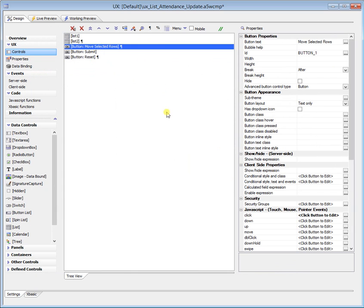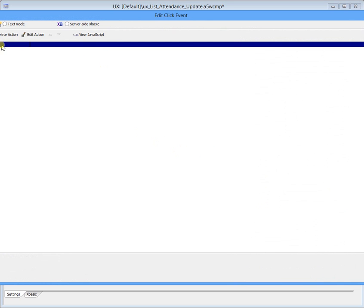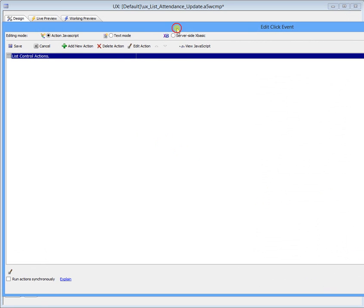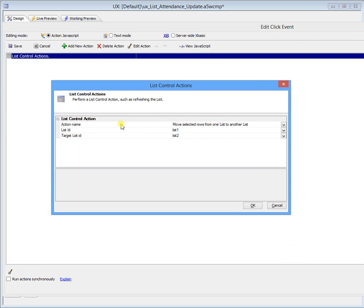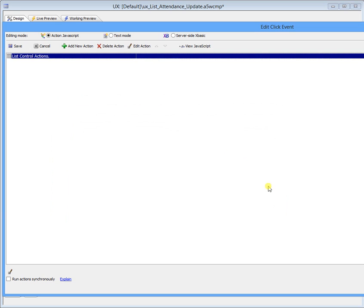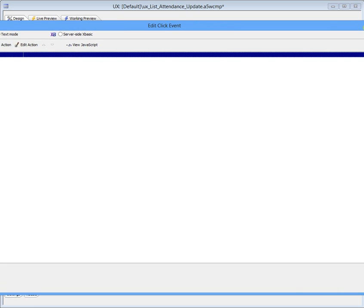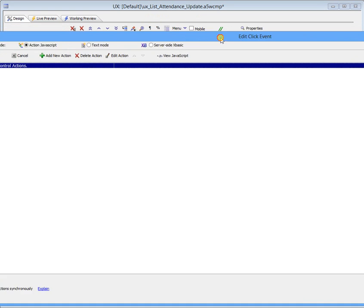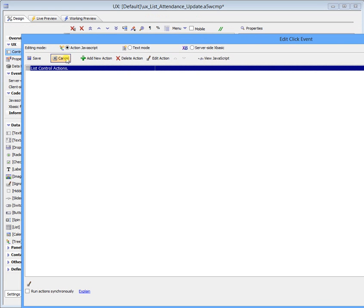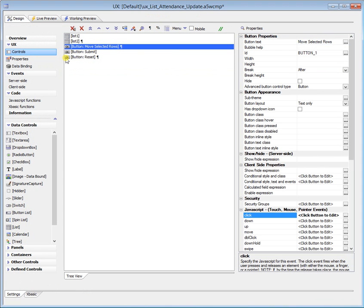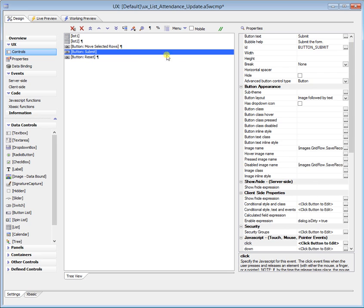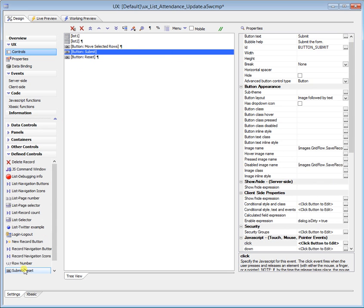The button which just moved the rows from one to another just used list control action. Action name was move selected rows from one list to another list, list one to list two. See, these are some great actions and methods that you can use. But again, at the end of the day, you're still going to have to process data if you want that data to wind up in tables. This is a button, this is a defined control button, it's just a submit reset button.